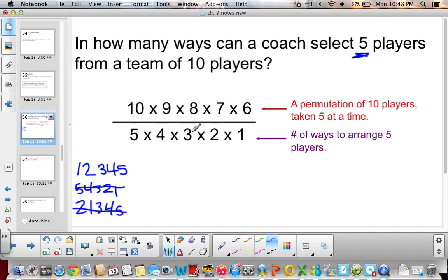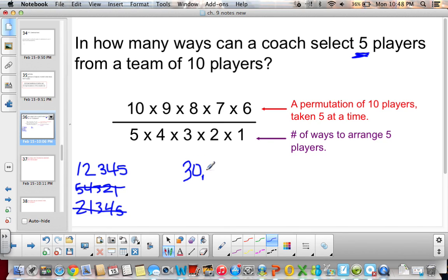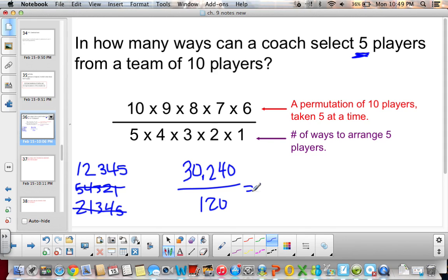So we have our permutation and then we need to divide by the number of ways to arrange the 5 players — to take out the ones already accounted for. So it's 5 times 4 times 3 times 2 times 1. We have 10 times 9 times 8 times 7 times 6 equals 30,240, divided by 5 times 4 times 3 times 2 times 1 equals 120, giving us 252 ways a coach can pick 5 players.